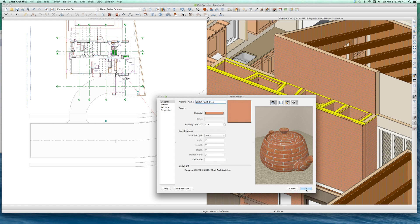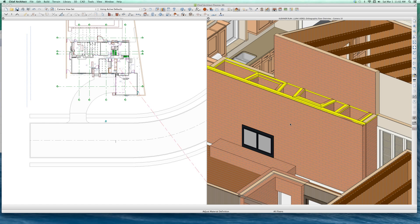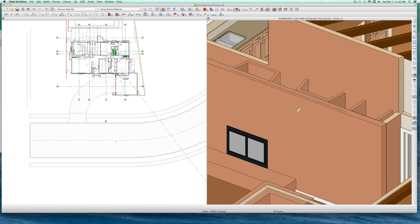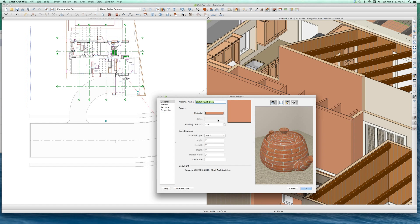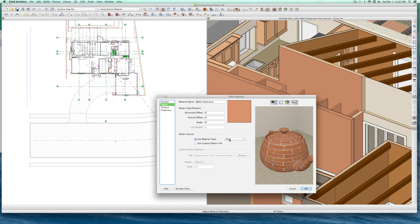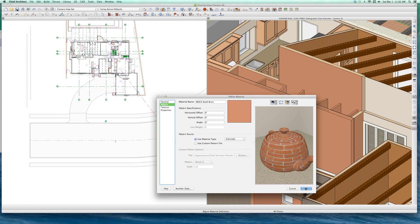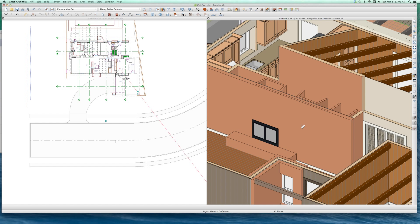Watch this. I changed it to area — F12 — and they're gone. If I come over here and make it concrete now — since I made the brick concrete — I bet I get the sill plates again. F12. See, I get them again.